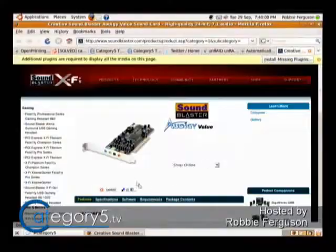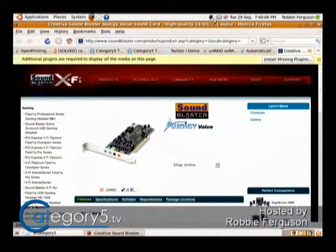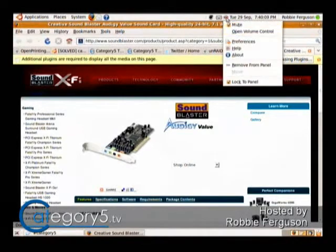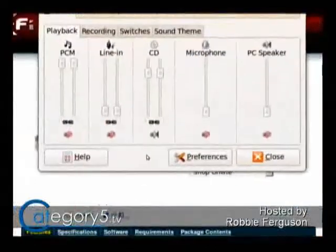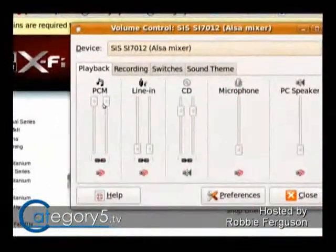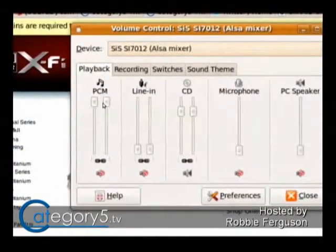I haven't used surround sound on my Ubuntu box for a while, just due to the nature of my studio. But I used to have it — a very similar setup with the Sound Blaster Live card. It's pretty simple to set up. Once the card is installed and working with left and right channel coming out of the green jack, you can bring up your sound options. Right-click on your volume control and open Volume Control to bring up the mixer.